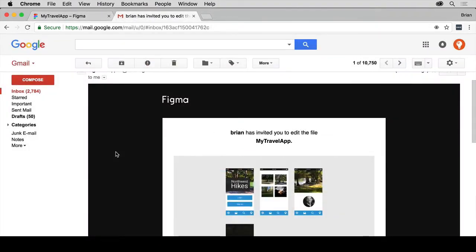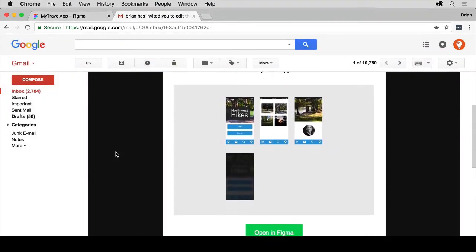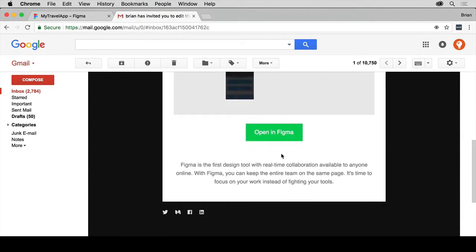This is the email that the other person received saying, Brian has invited you to edit this app or this file. And we're going to open it in Figma. So the other person is going to go and click on this and go in and start working on it after they've logged in. I want to show you that.